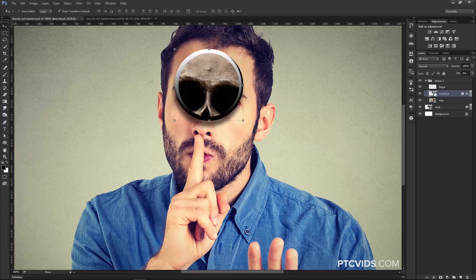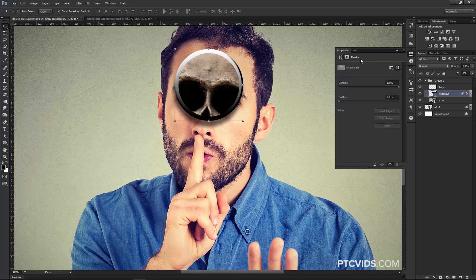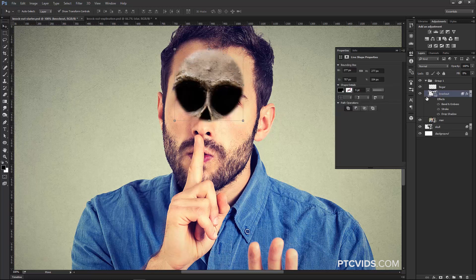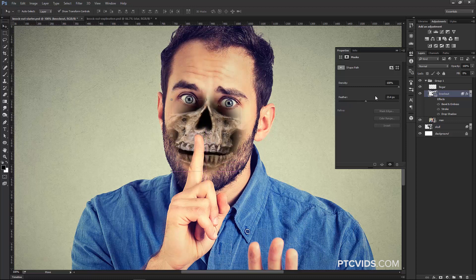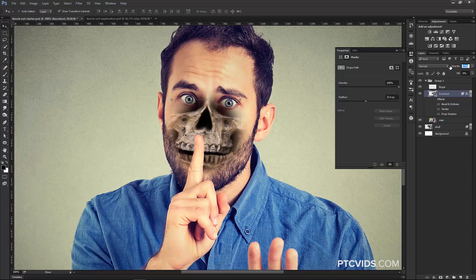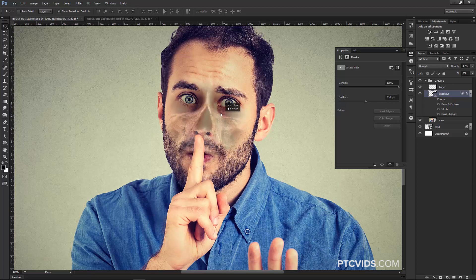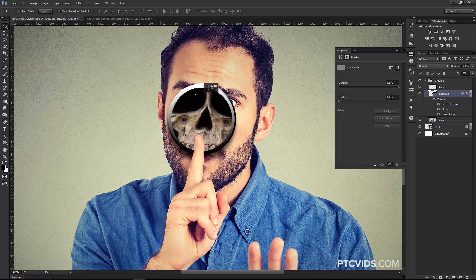Since we're using a Shape Layer, I can click on the Properties Panel, select the mask icon, and feather the shape. Disabling the effects shows how feathering creates a really interesting soft edge effect. I can also bring the Opacity down on the layer to create another interesting result. I'll bring the Opacity back up, reset the feather to zero, and re-enable the effects.